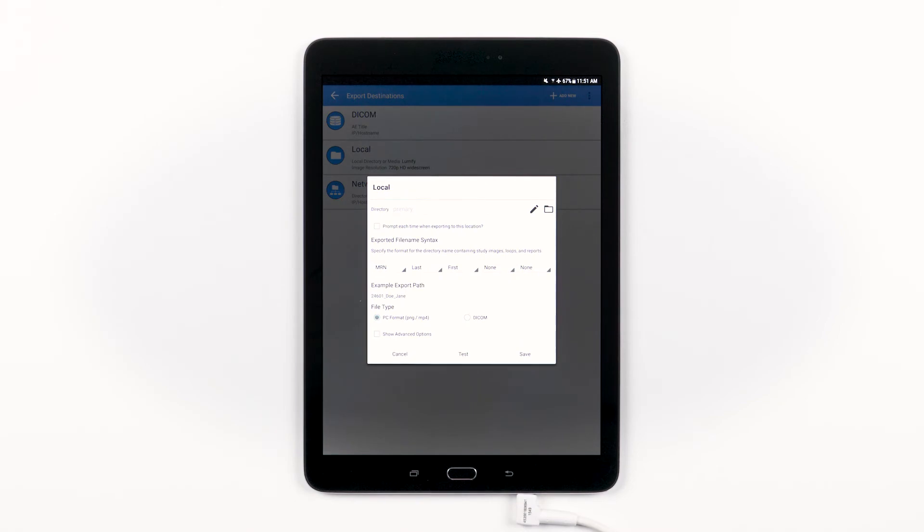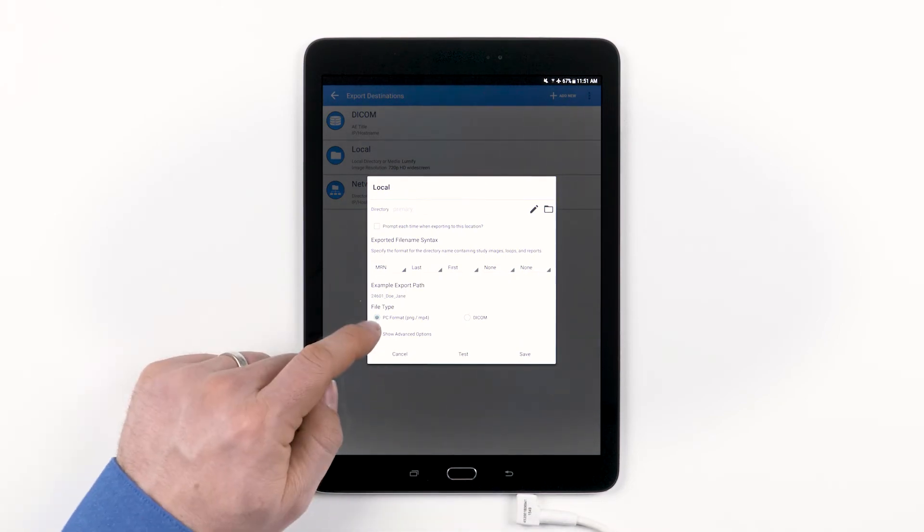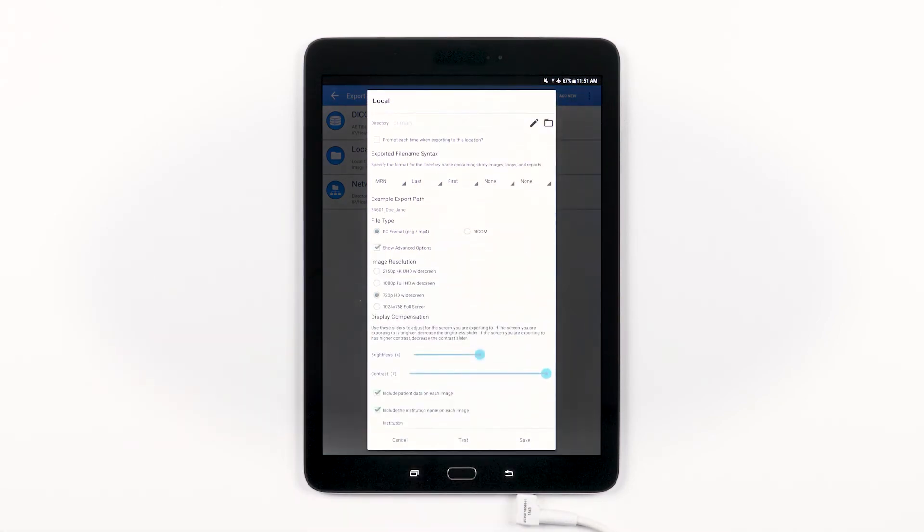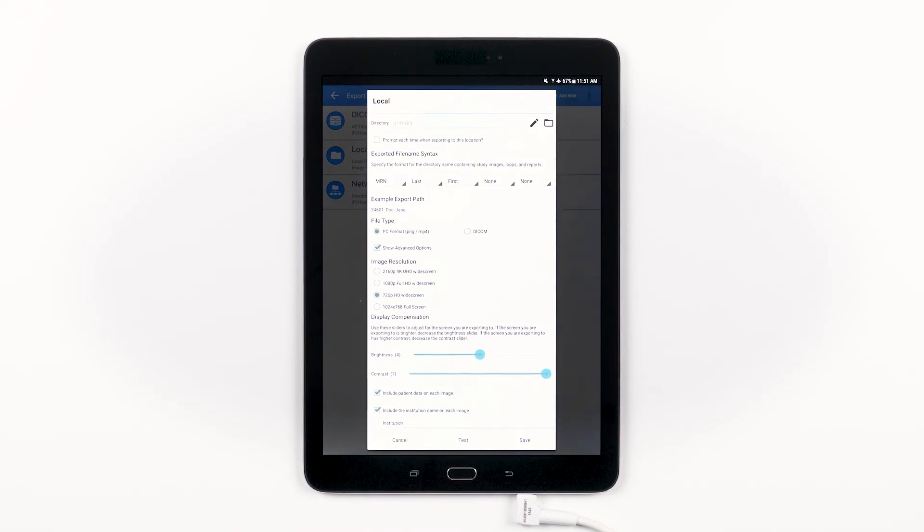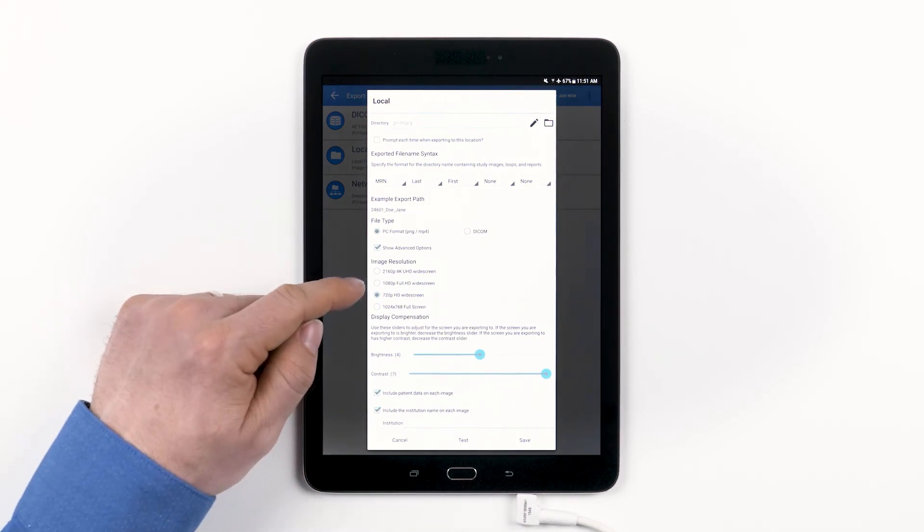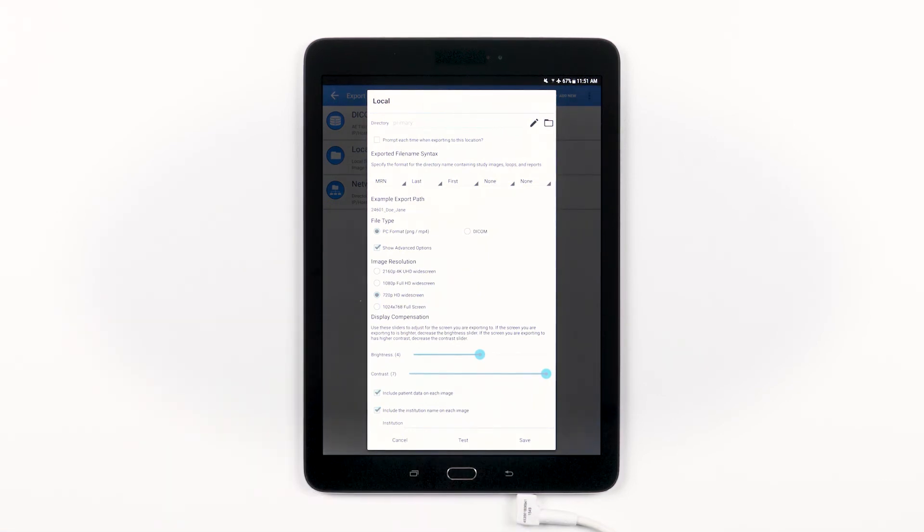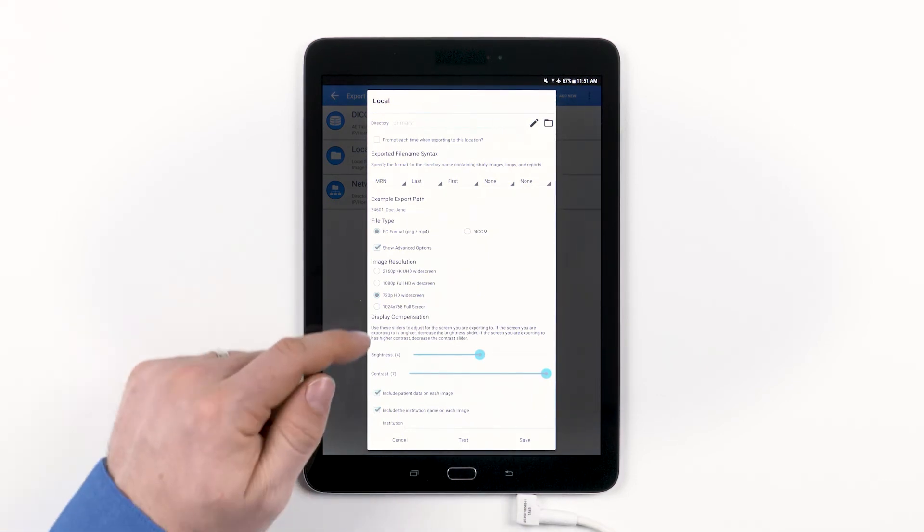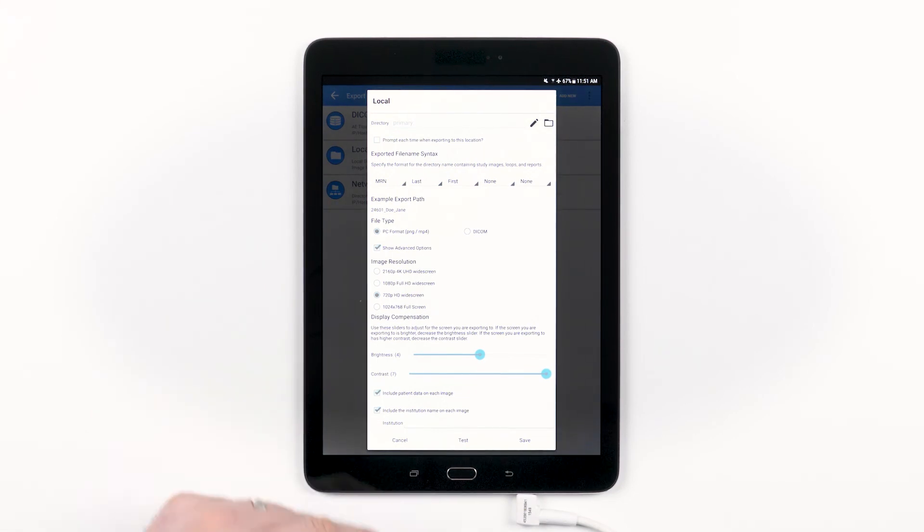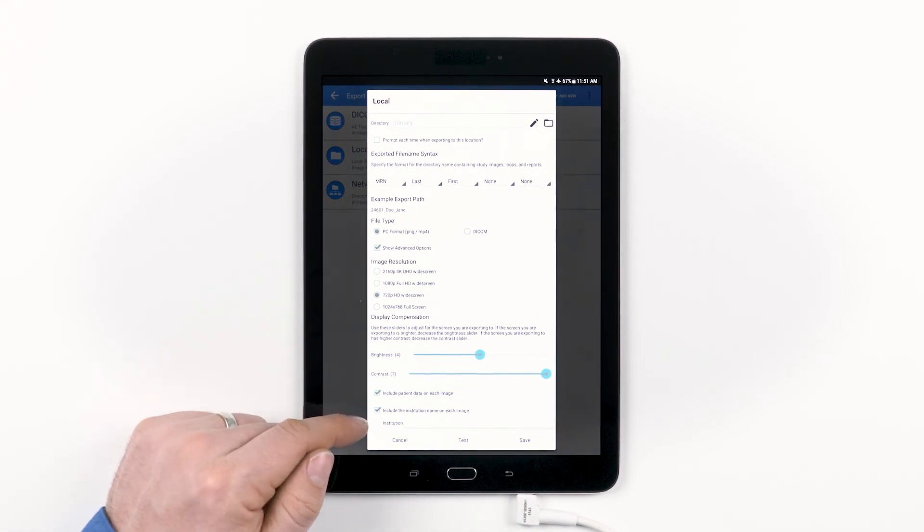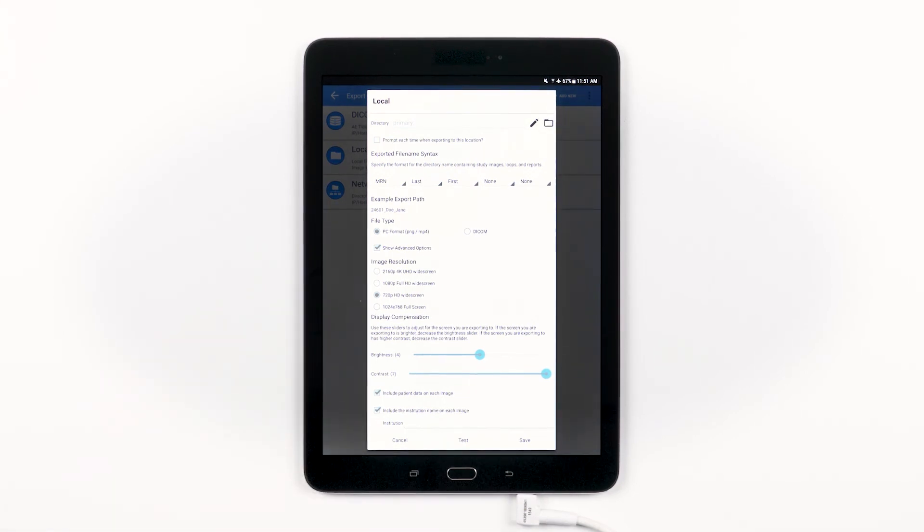Choose the file type for this export destination. And then, by checking the advanced options box, you have the option, again, to adjust the image resolution, adjust the display composition, and choose whether or not you want to include patient data and or institution on each image.